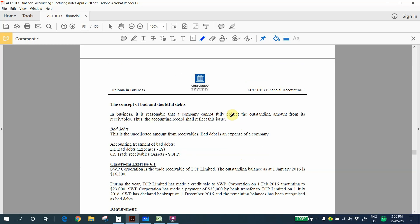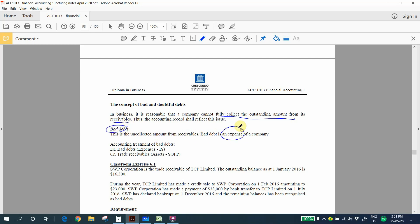In business, it is reasonable that a business cannot fully collect the outstanding amount from its receivables, so the accounting record shall reflect this issue. If you have an uncollected amount from your customer or receivables, we call this bad debts. Bad debts is an expense of the company.